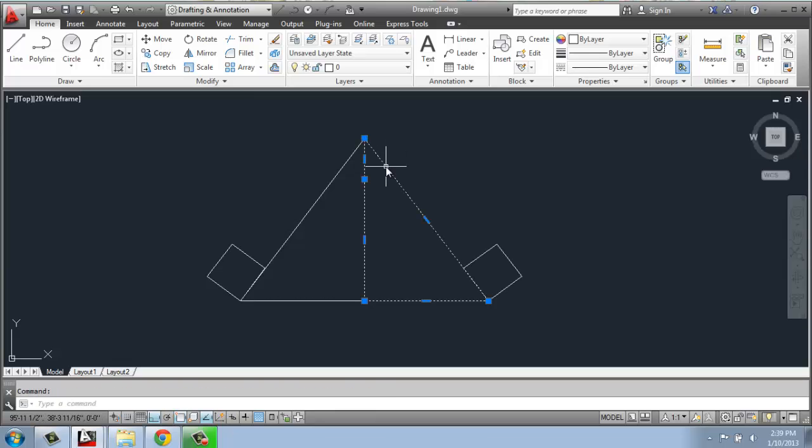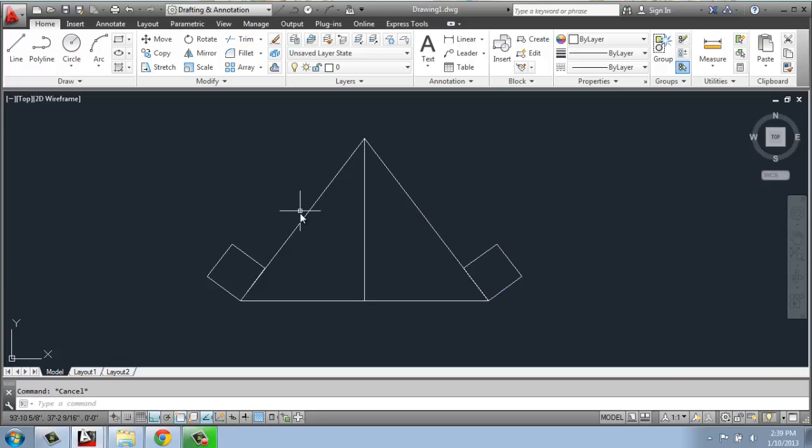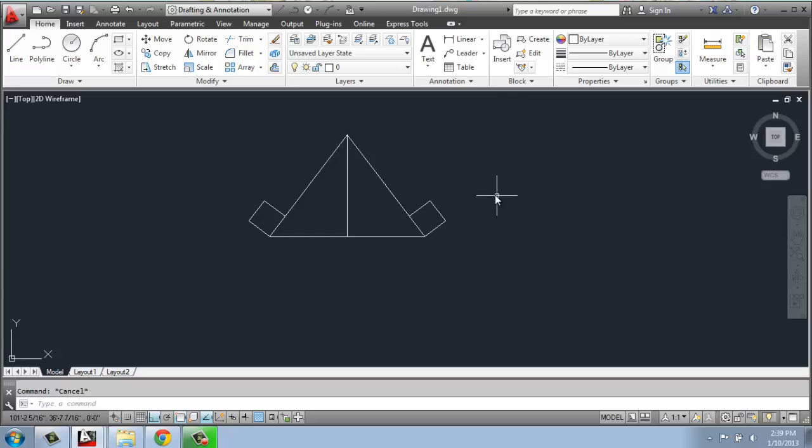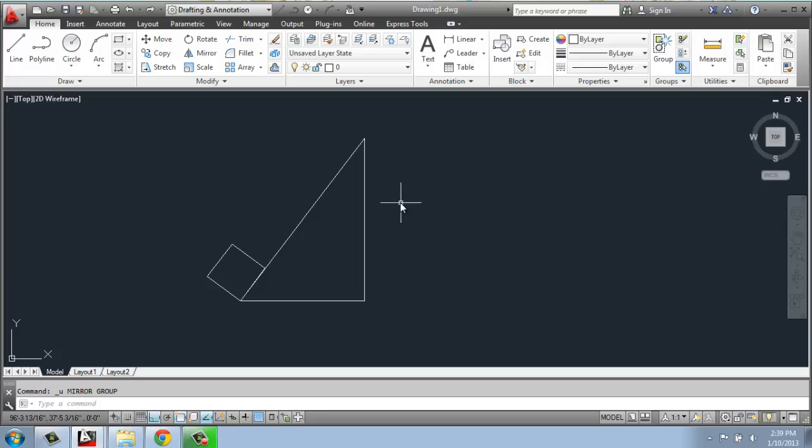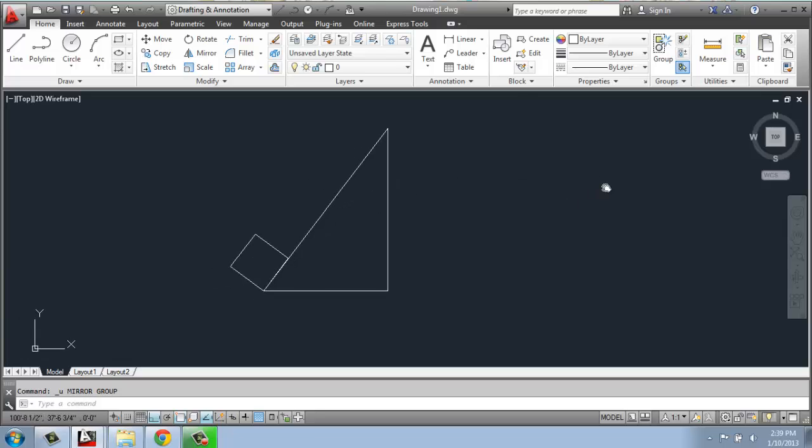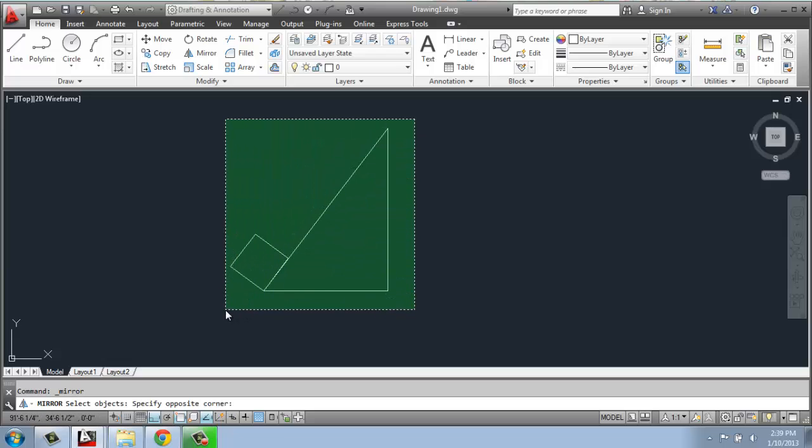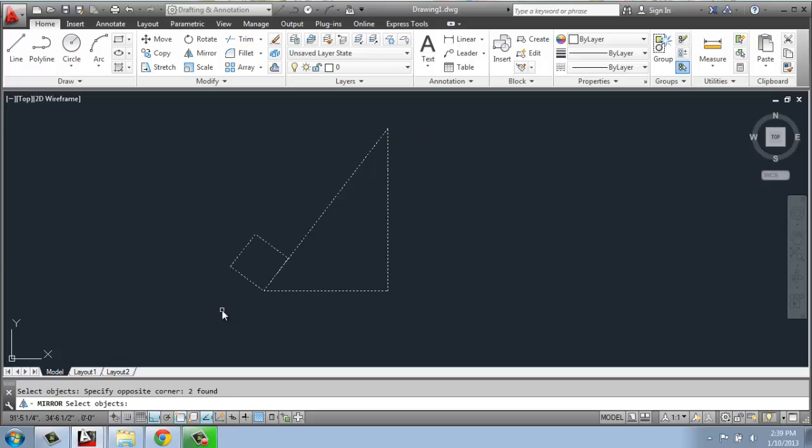To do that again in a slightly different way, I'll just undo that - control Z twice. This time I will create a little bit of space in between. I can use the mirror command again, and I'll select my square and my triangle and hit enter.